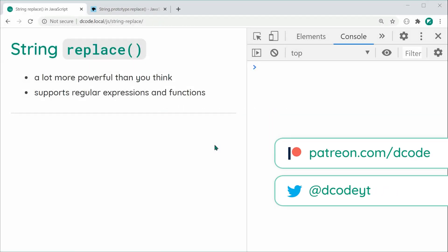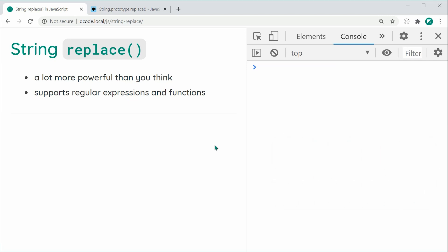Hey guys, how are you going? My name is Dom and in today's video I'm going to be covering the replace method within JavaScript. The reason I'm doing this video is because the string replace method is actually a lot more powerful than you may think. You can use it for simple string-to-string replacements, but it also supports regular expressions and functions to transform the replacement value.